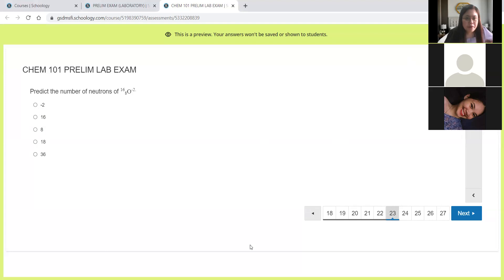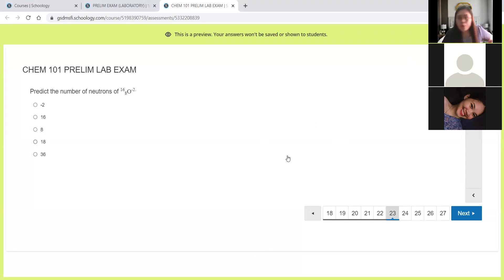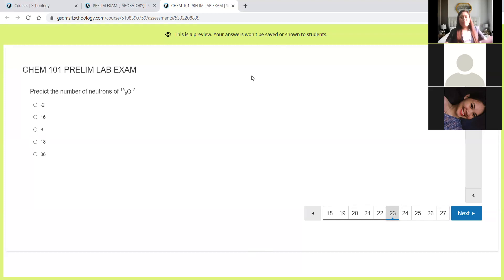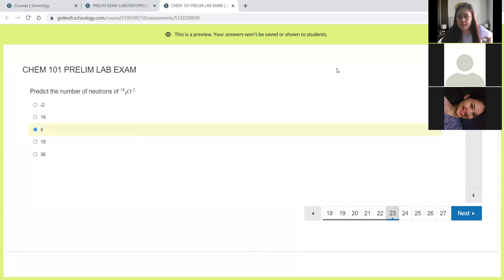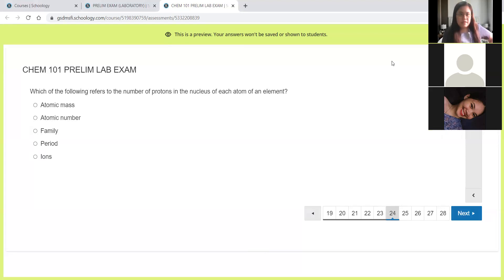Next, predict the number of neutrons for oxygen-16, atomic number 8, negative 2. Since this is neutrons, we will just subtract atomic mass minus atomic number. So 16 minus 8, of course, it is 8.